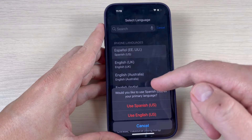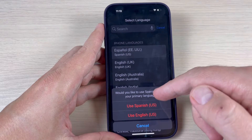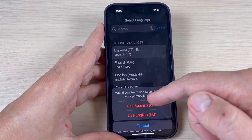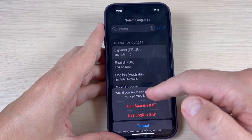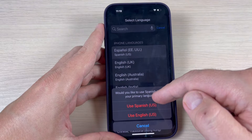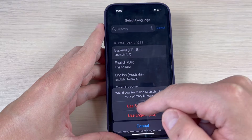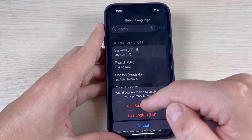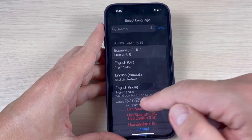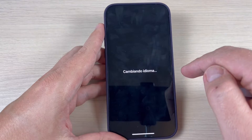Hi guys, in this tutorial I'll show you how to add and change the language on iPhone 14. The method is the same for the Plus, Pro, and Pro Max, so let's do it.